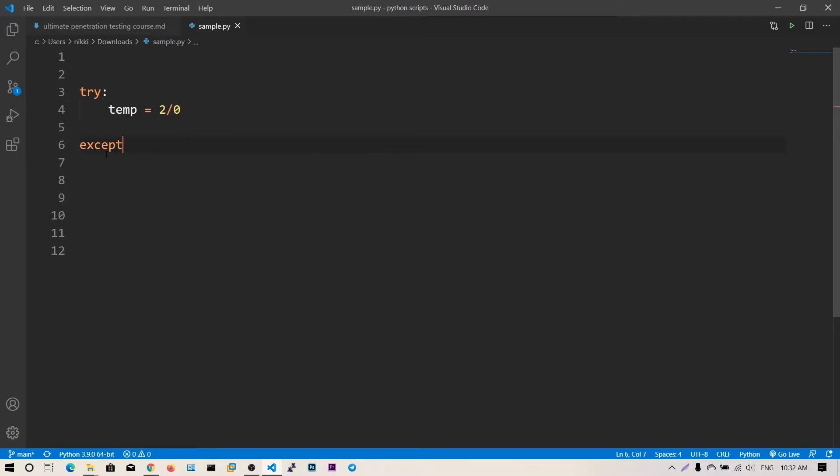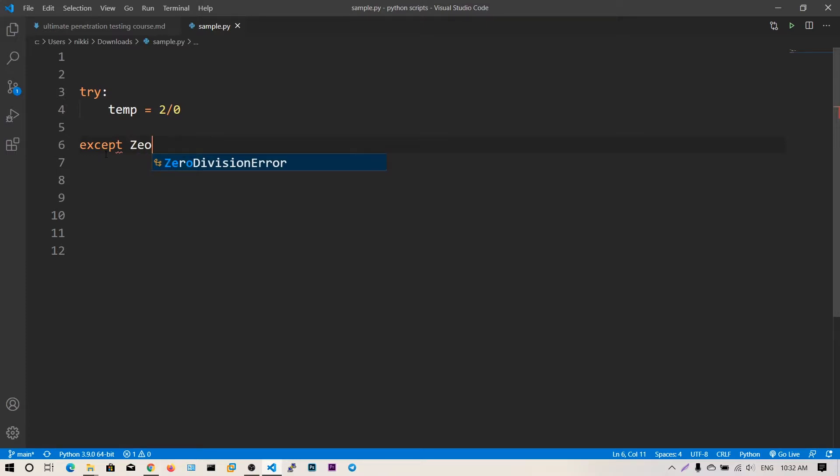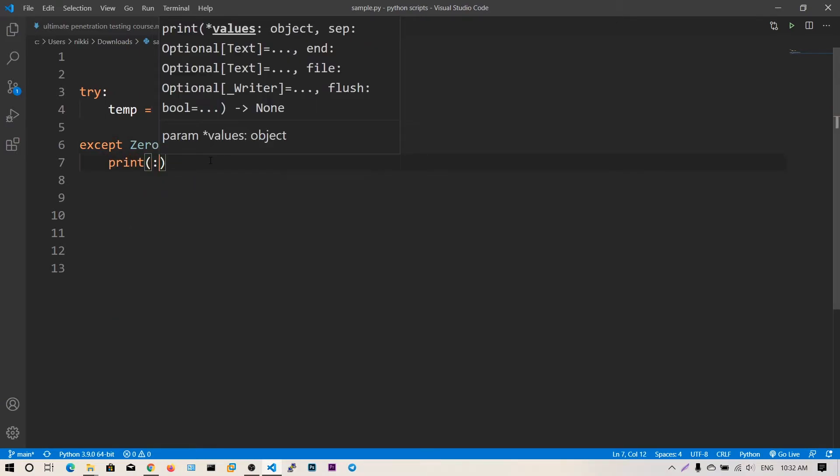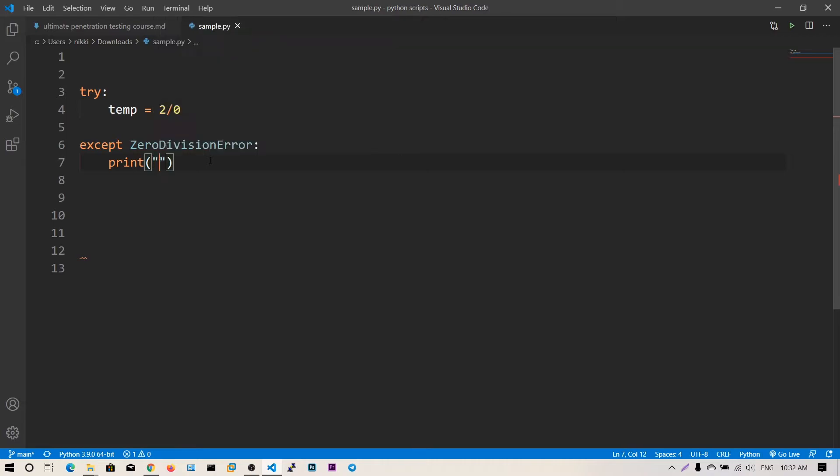Whenever there is an exception you need to catch that using except. In except you need to specify the error or exception you want to encounter, that is ZeroDivisionError. You can see Visual Studio Code is already suggesting ZeroDivisionError. I can add a colon and print 'divide by zero is not possible'.